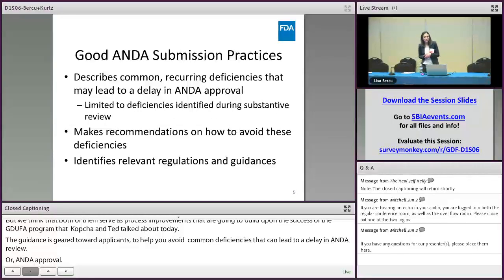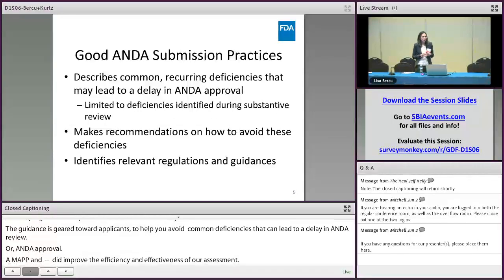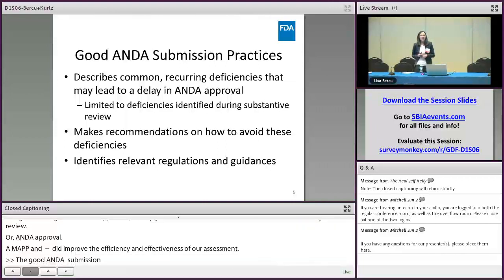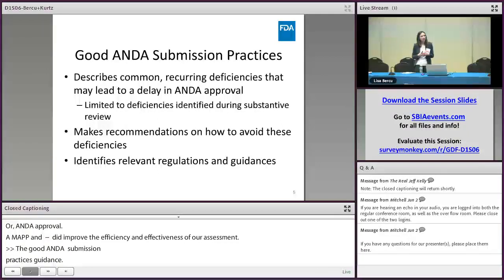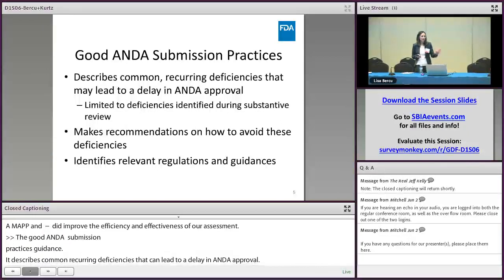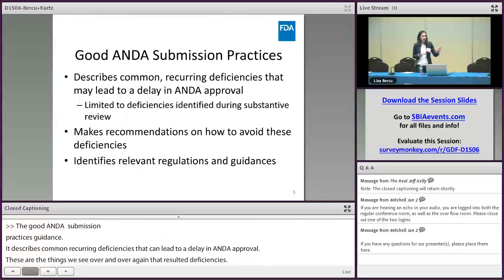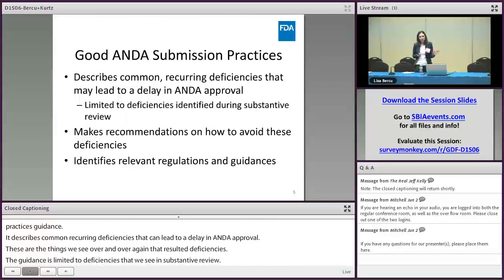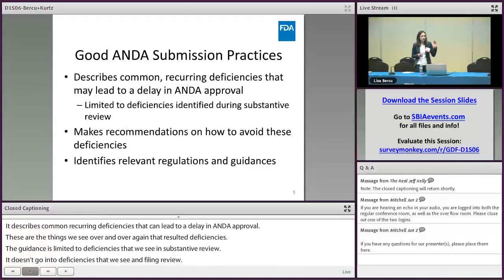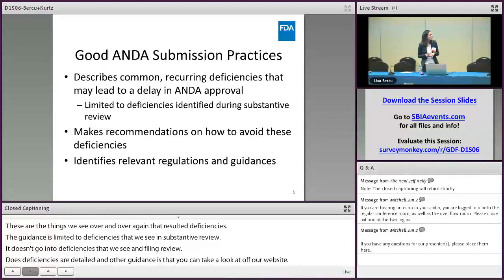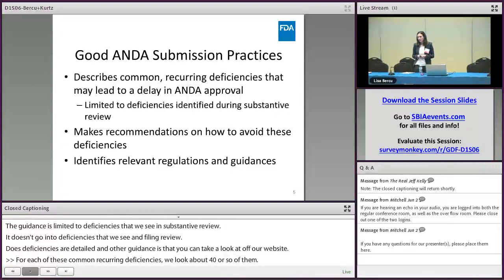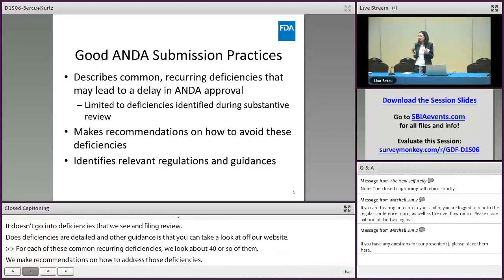The Good ANDA Submission Practices Guidance describes common recurring deficiencies that can lead to a delay in ANDA approval — the things we see over and over again that result in deficiencies. The guidance is limited to deficiencies seen in substantive review; it doesn't go into deficiencies seen in filing review. Those deficiencies are detailed in other guidances available on our website. For each of these common recurring deficiencies, we list about 40 or so of them and make recommendations on how to address and avoid those deficiencies. We also cite regulations and guidances so there are other places to look for additional information.